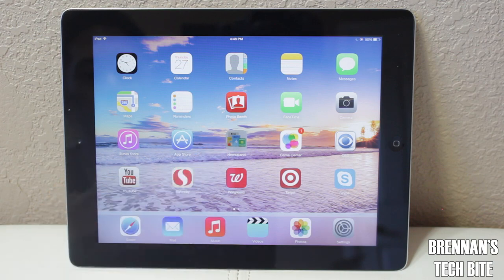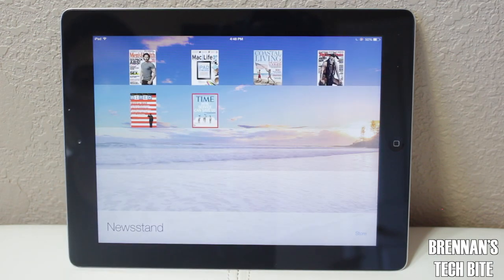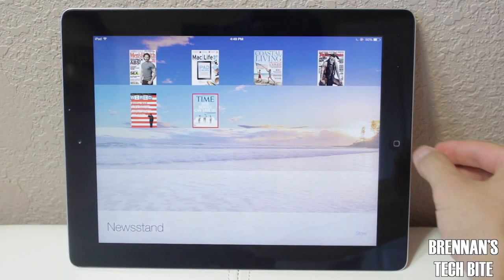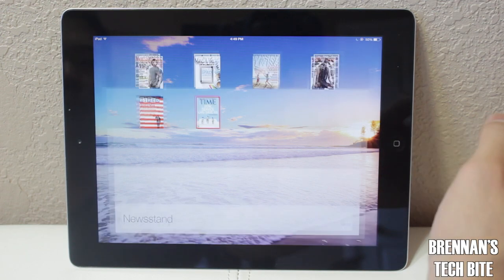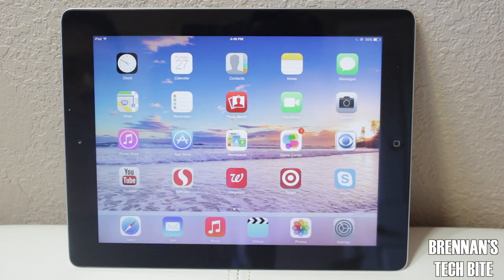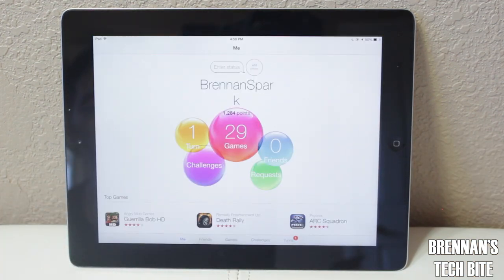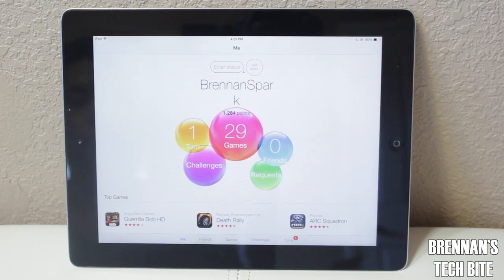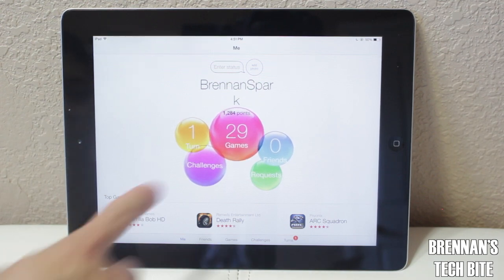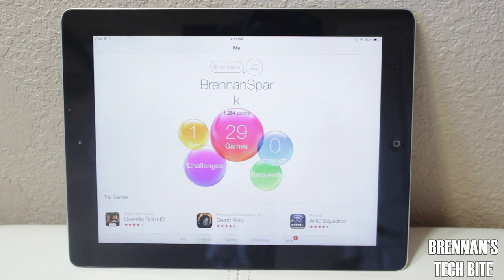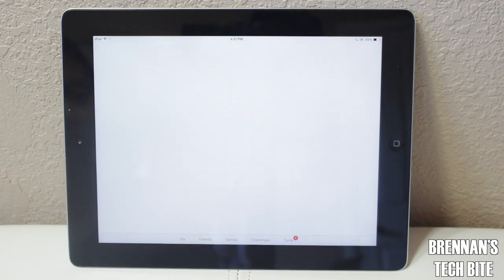Newsstand still works the same exact way, except you get a translucent bookshelf which looks pretty cool. Next is Game Center, which has been completely redesigned — there's no more green felt or poker table. You also have cool animations when you tap on the bubbles.